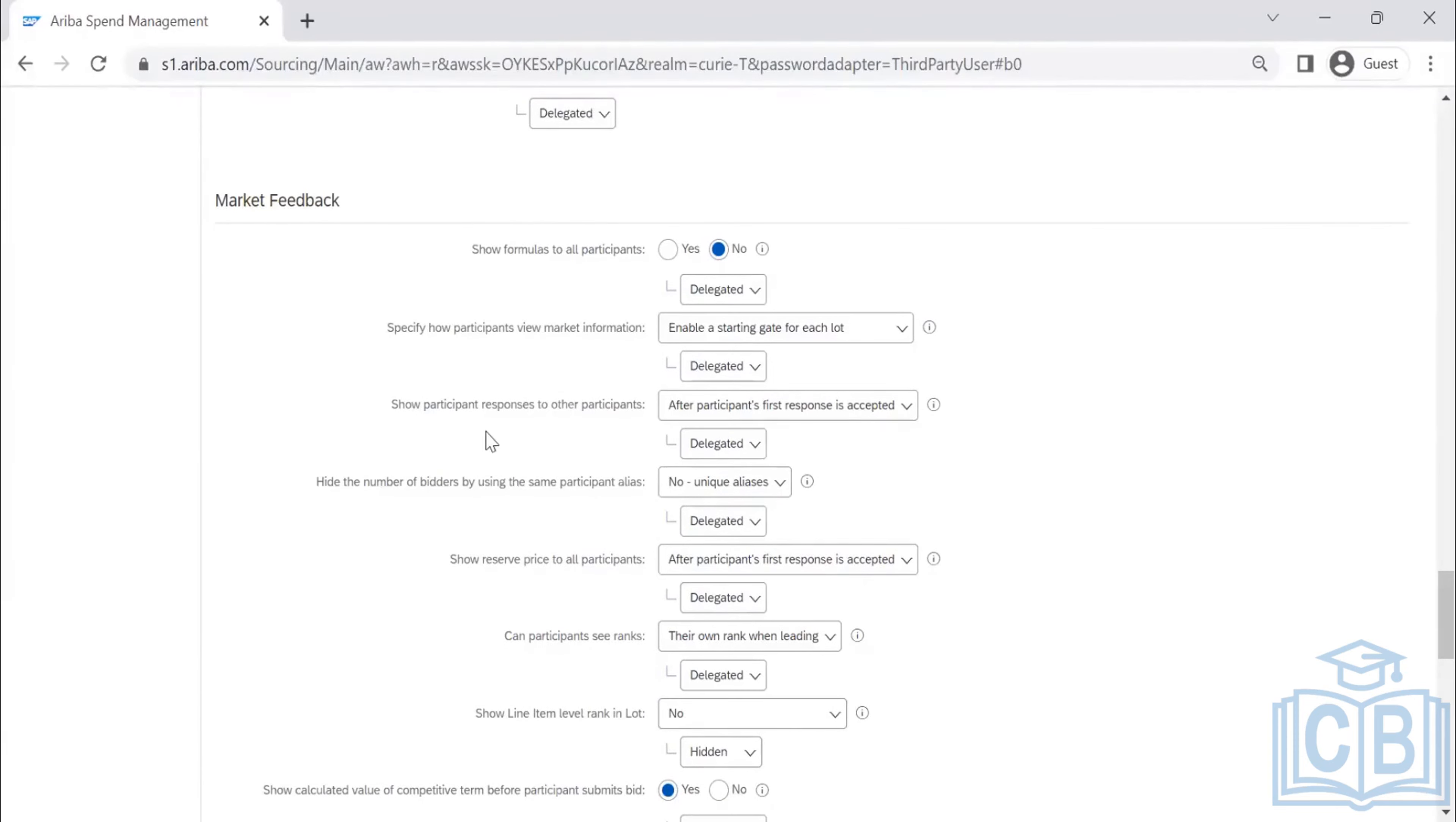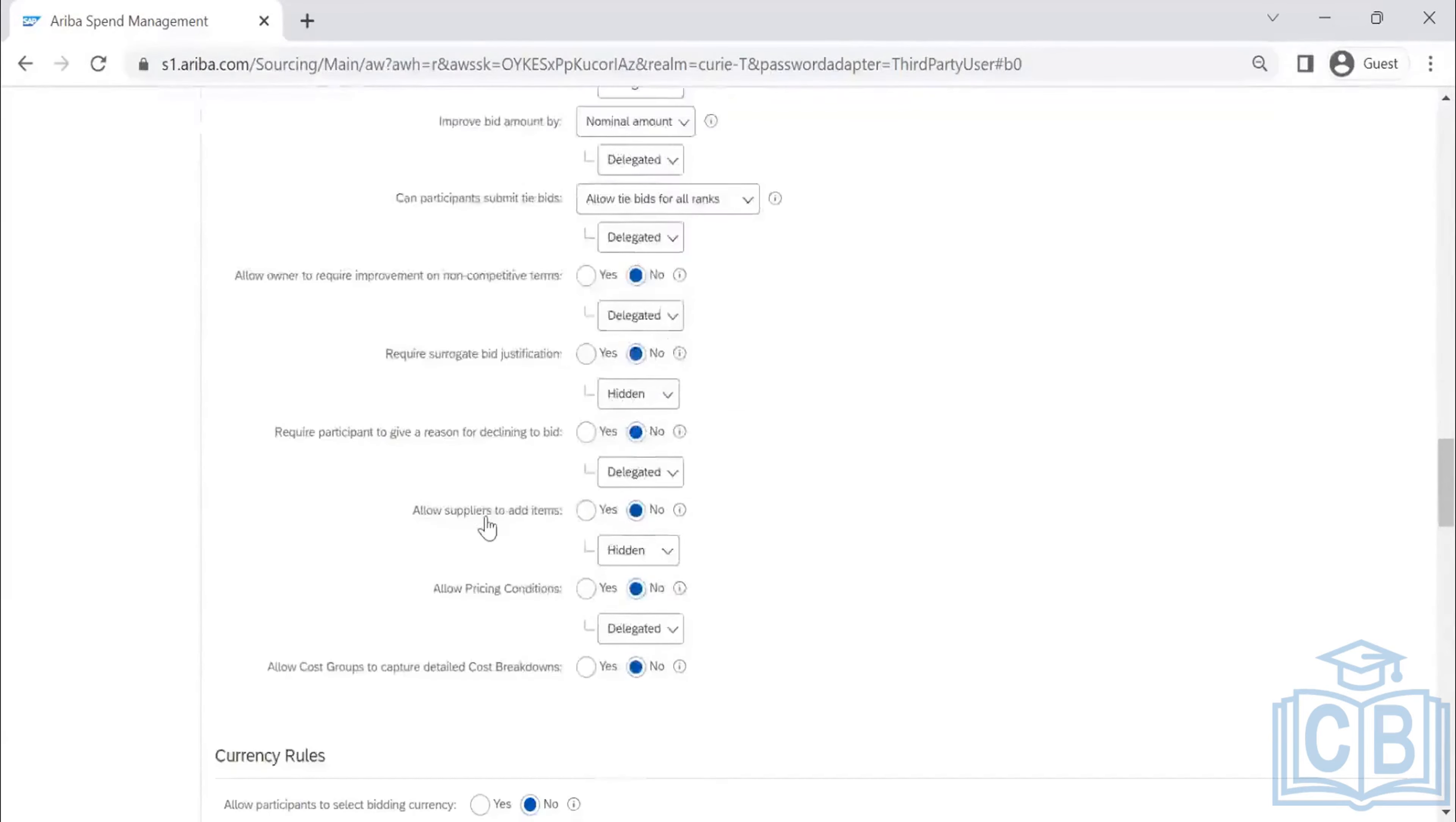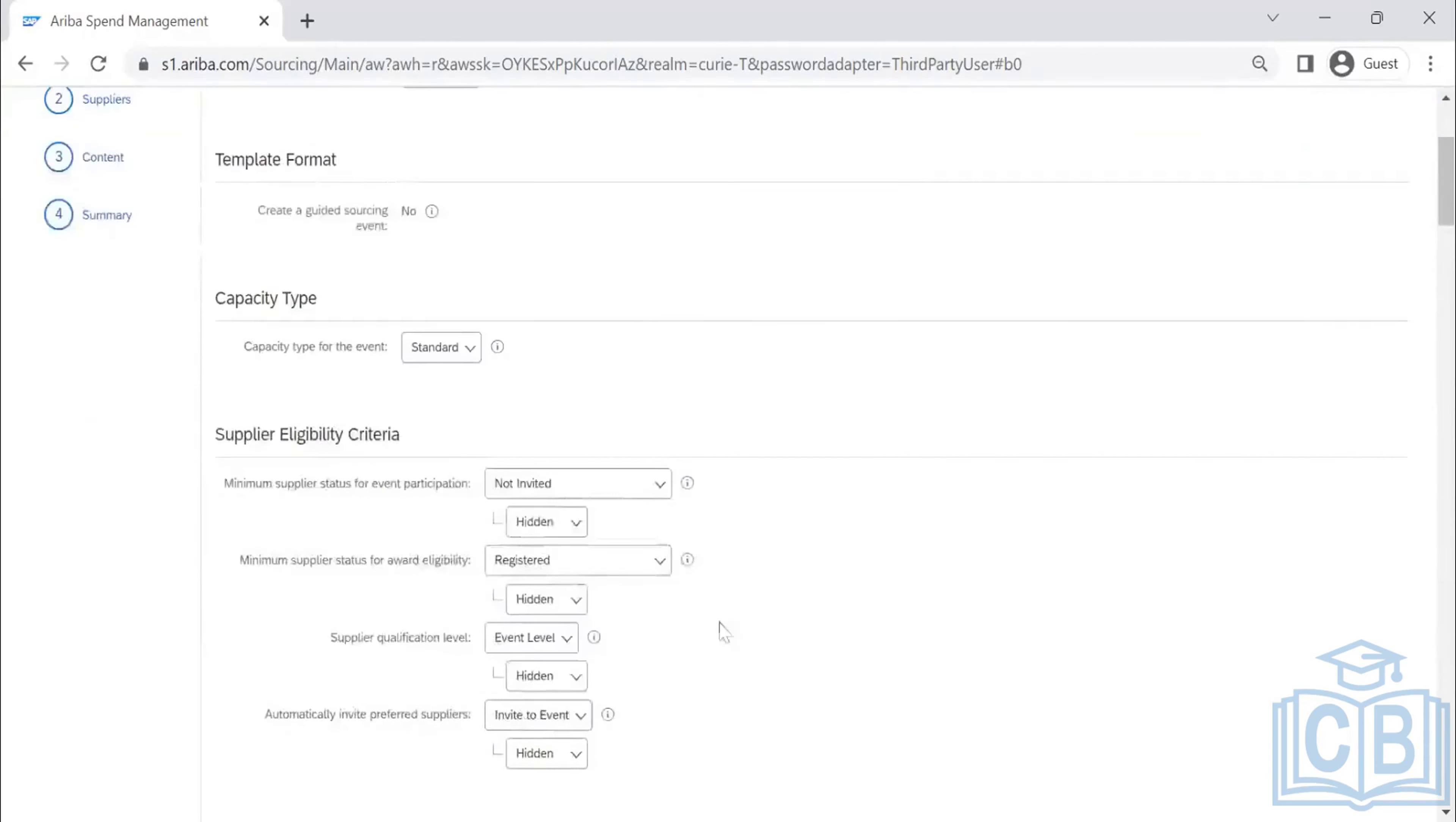Mostly, the important thing for us will be timing rules and bidding rules. These two are very important, which will control our process. And also supplier eligibility, depending upon your company policy you are using.